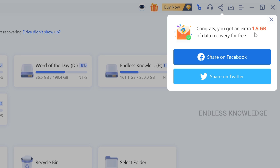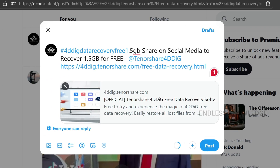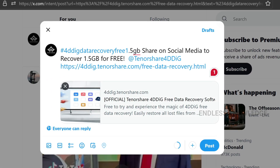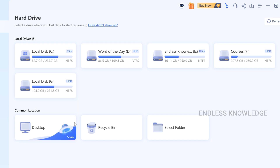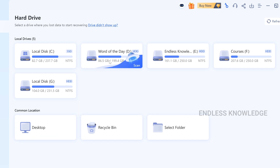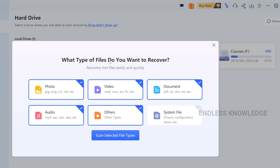If you want to recover files for free, even with share options, just try and try. So if you want to record a new drive, just select the location or the drive — you will click on the drive if you want to recover any different files.